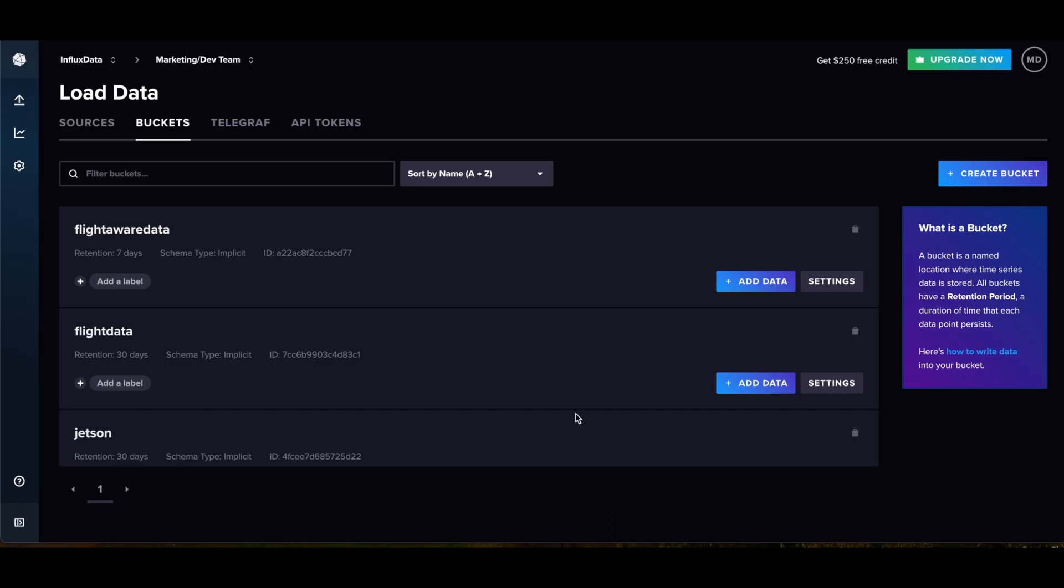All right, so I'm going to be briefly talking about retention policies. This seems to be something that trips new users up when they're dealing with InfluxDB, and this is going to be valid for all three versions. Basically, a retention policy is the policy of how long your data will be stored based on what you tell it to store it in the bucket.